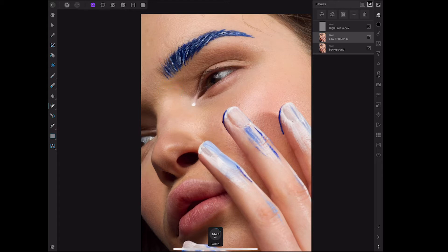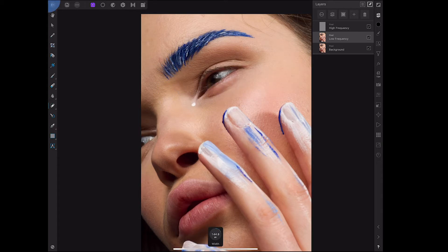I'm just going to grab the healing tool here, and on the low frequency layer I'm just going to go around all the blemishes that I can see, clicking and dragging to replace the pixels with other information.